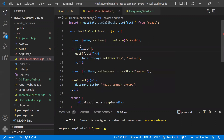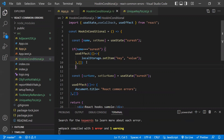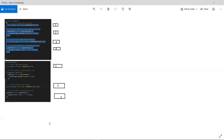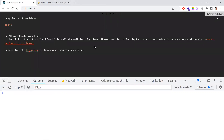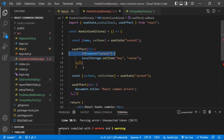Let me show the error: if I write an if statement and call a hook conditionally inside it, the browser shows: 'React hook useEffect is called conditionally. React hooks must be called in the exact same order in every component render.' React tracks all hooks in order — on every re-render that order must be identical. Hooks should not be placed inside conditional statements, for loops, or nested functions.